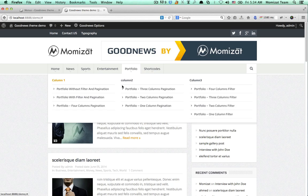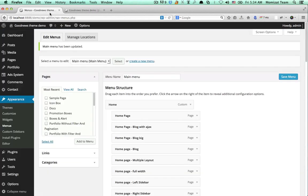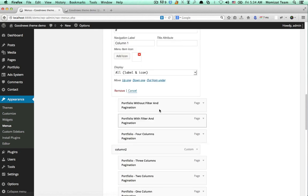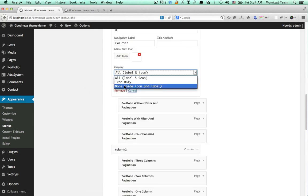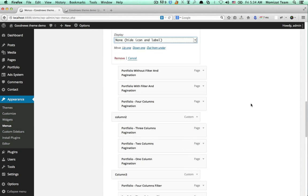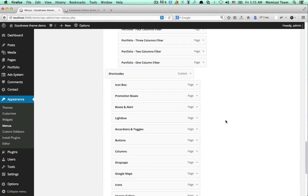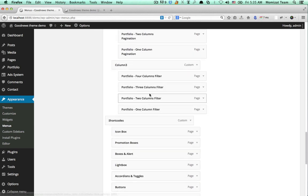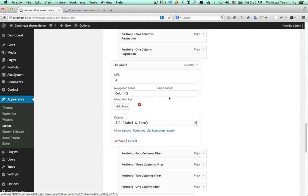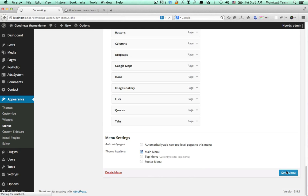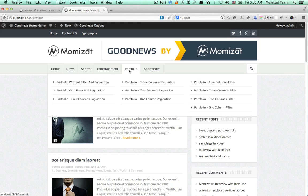If we want to hide a column item, just go to the menu, expand the column, and select from the display options. You can control visibility there. This gives us a simple mega menu layout.